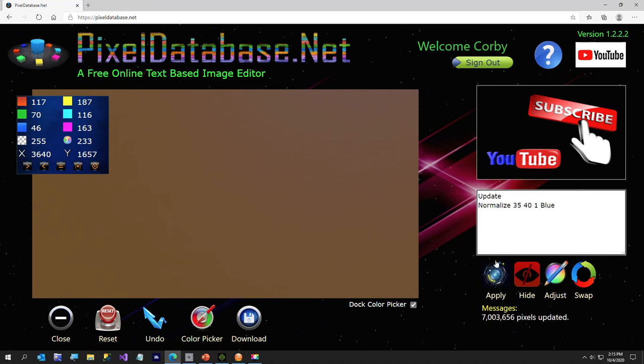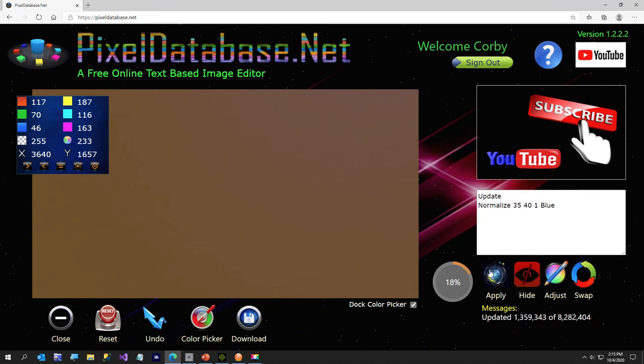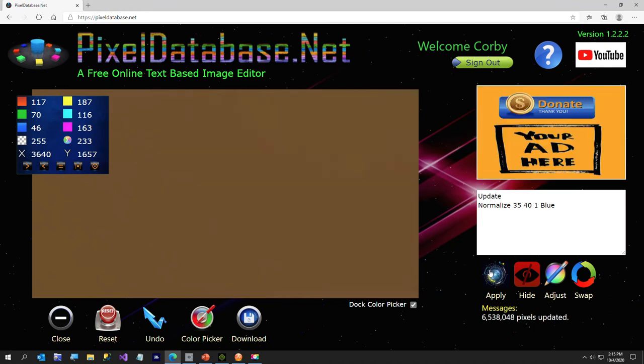But I'll go ahead and just do blue just to go ahead and finish this off. And I'll just say 35 to 40 for blue, that's about the values it probably already is.